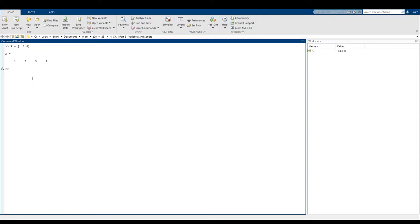What I can do is say: the entries of A starting at entry number five and going to entry number nine, I want this to be set to a list of numbers starting at four, decreasing by one — so a negative one step — ending at zero. This will put four in the fifth position of A, three in the sixth position, two in the seventh position, one in the eighth position, and zero in the ninth position.